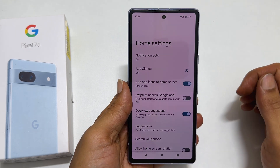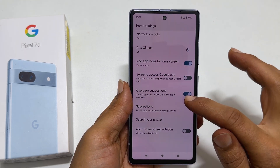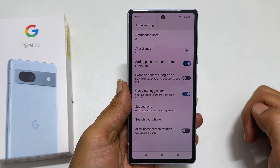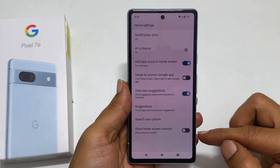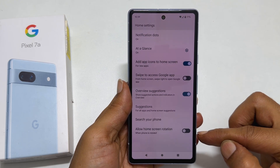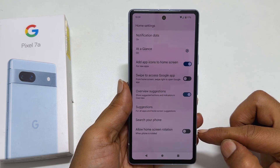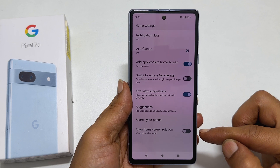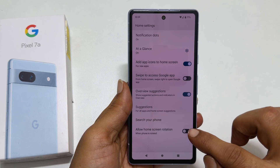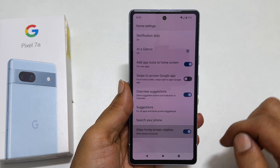On this page, scroll down till the end. You will find an option called Allow Home Screen Rotation. Toggle on this switch.